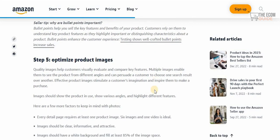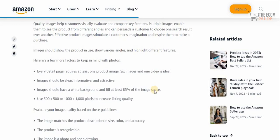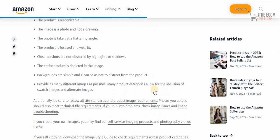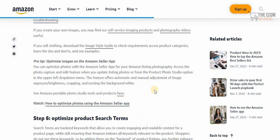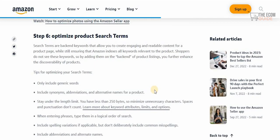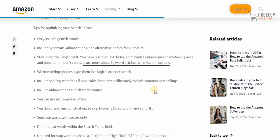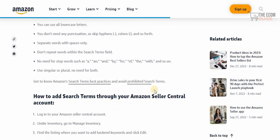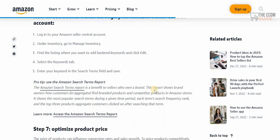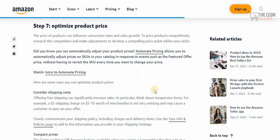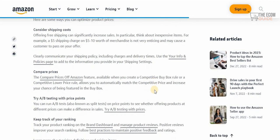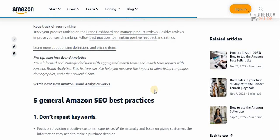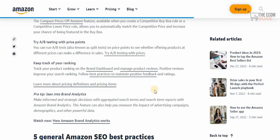For product images, use high-resolution photos that are well-lit, well-organized, have accurate colors, and clearly reflect the product you're selling. For product search terms, use generic words, separate words with spaces, and do not repeat search terms. Optimize your product prices according to the competition, and always do your research — research is one of the most important elements. The more research you do, the better your product selection and the better your chances of selling.